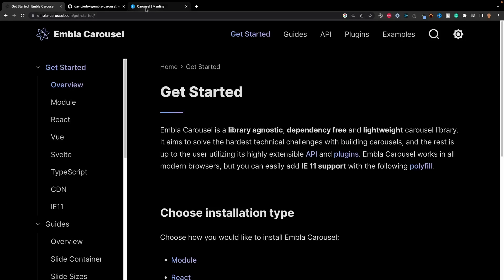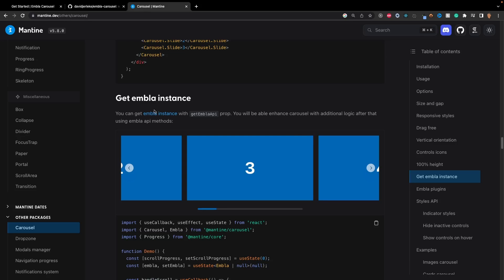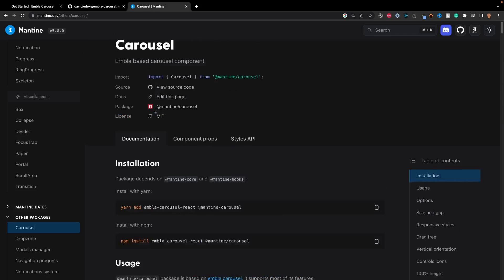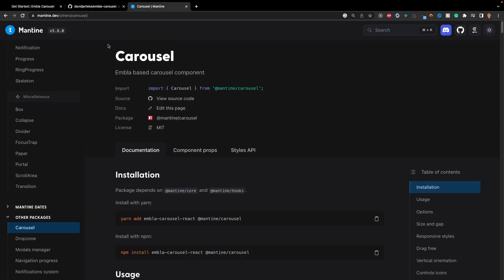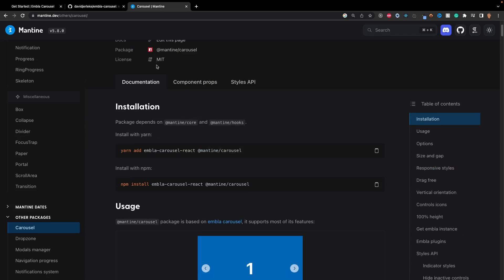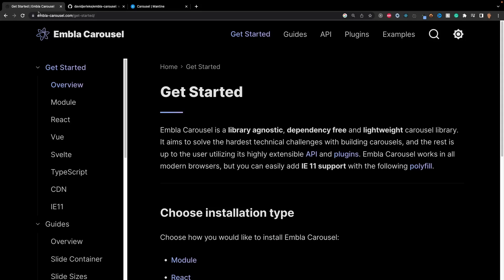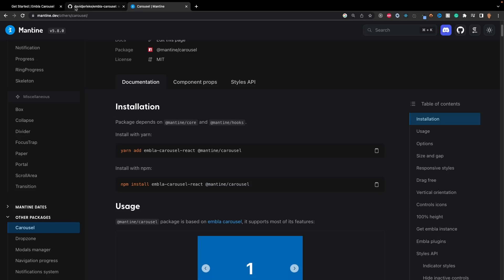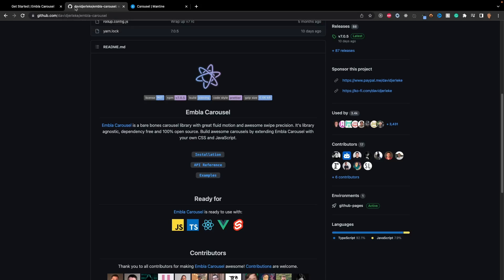we're actually going to be dabbling into the Mantine carousel. This carousel is actually built upon the Embla Carousel and supports most of its features. So we're going to be learning about how to use this and combine it with the Embla Carousel. Since I truly believe this is an awesome